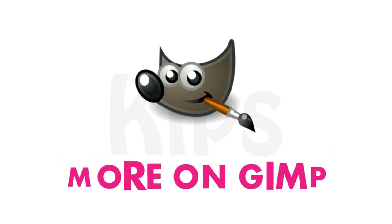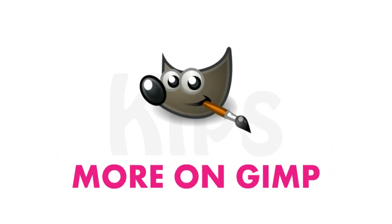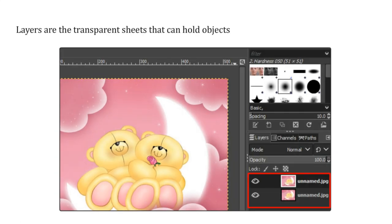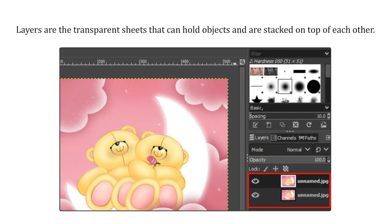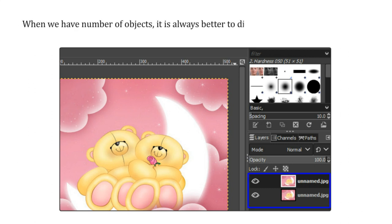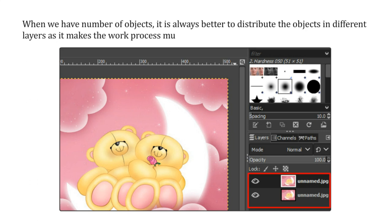Today we will learn about more on GIMP. Layers are the transparent sheets that can hold objects and are stacked on top of each other. When we have a number of objects, it is always better to distribute the objects in different layers as it makes the work process much easier.